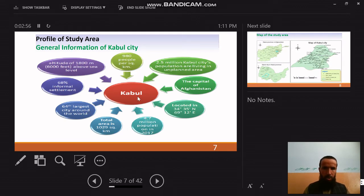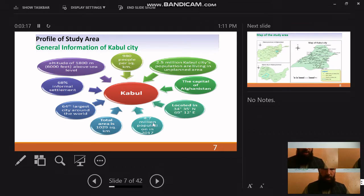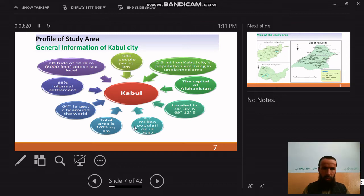About 25 million Kabul citizens are living in the city, with a large portion living in unplanned areas. Kabul is the capital of Afghanistan, located at 34 degrees north and 69 degrees east. It has a population of 4.7 million, a total area of 1,029 square kilometers, and is the 64th largest city in the world.